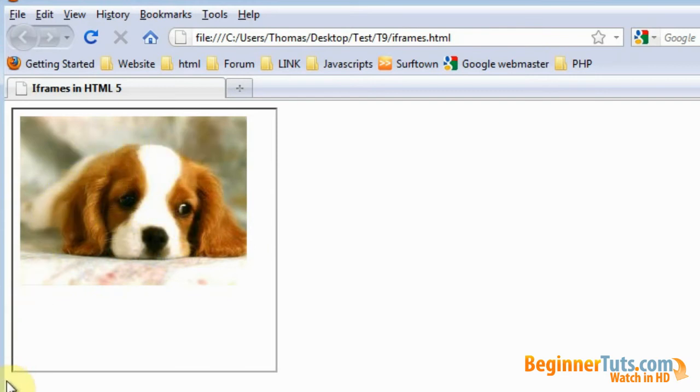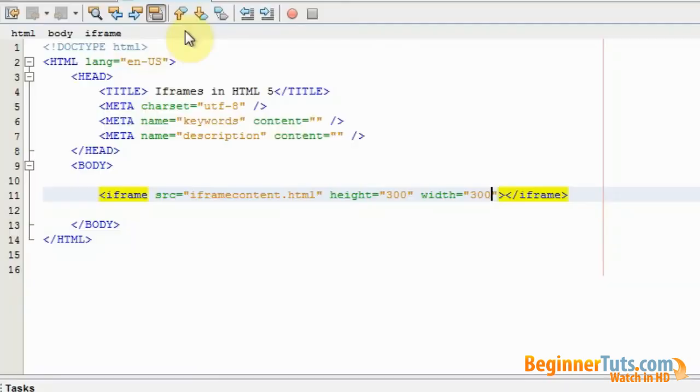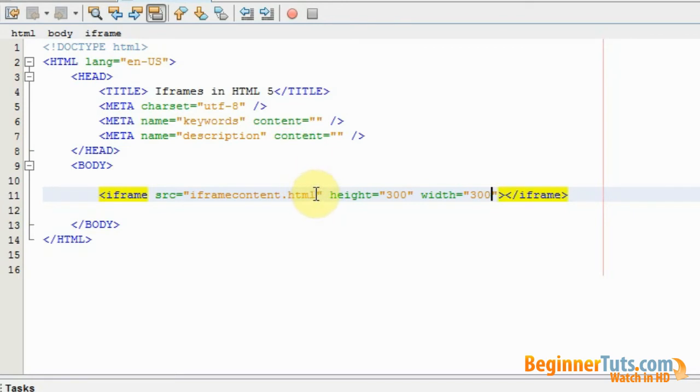So that's fine. What I want to do now is try showing an external web page in my iframe. So I'm just going to jump into my HTML document again. So all I need to do right here is to change the source. So maybe I want to show the Google website in my iframe. So I'm just going to change the source and put in the address for Google.